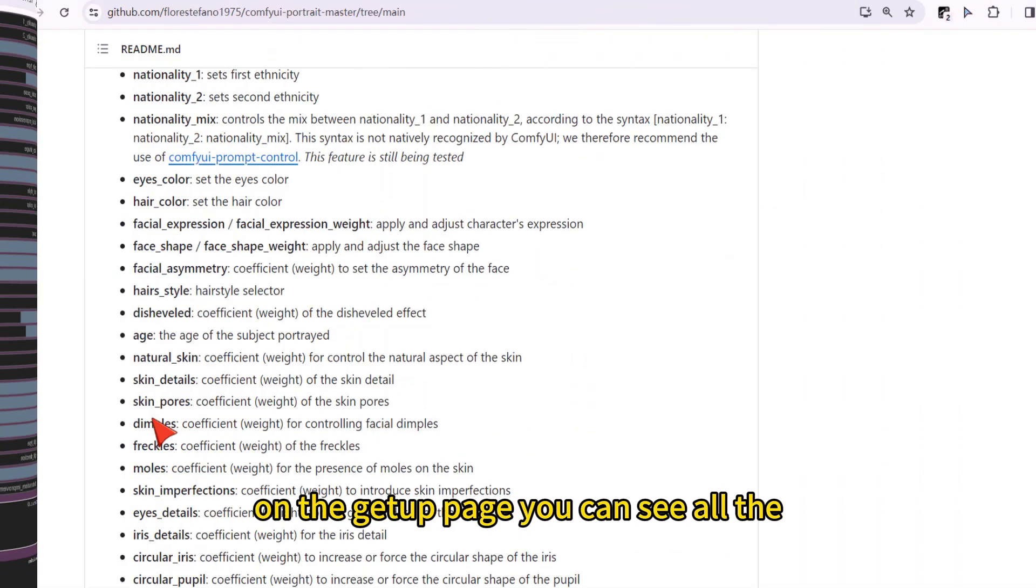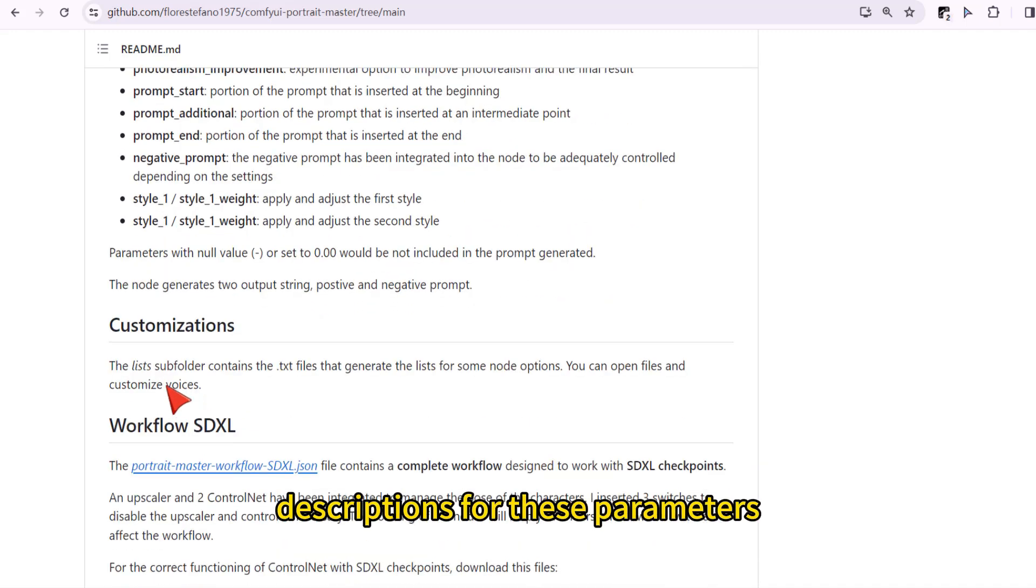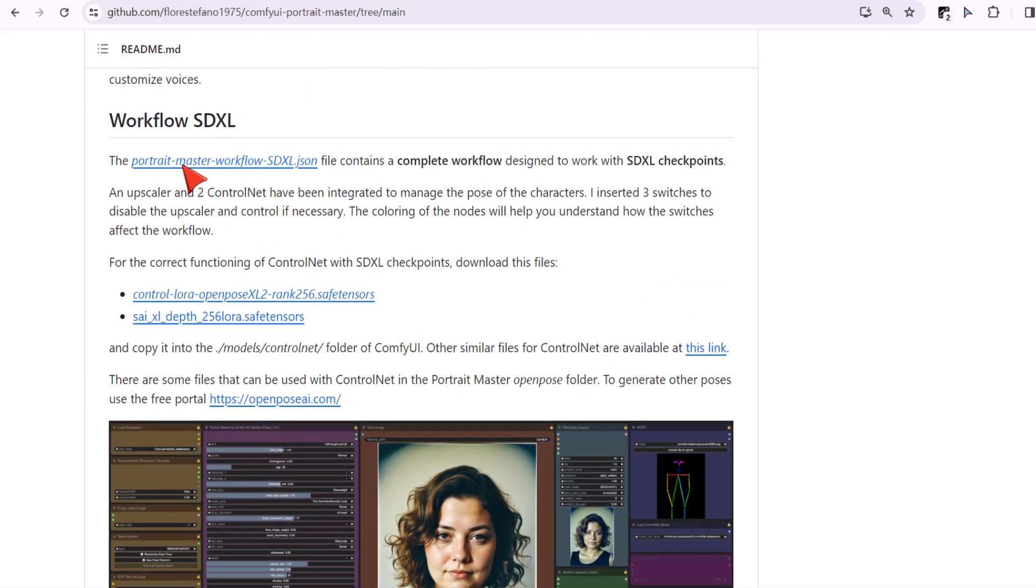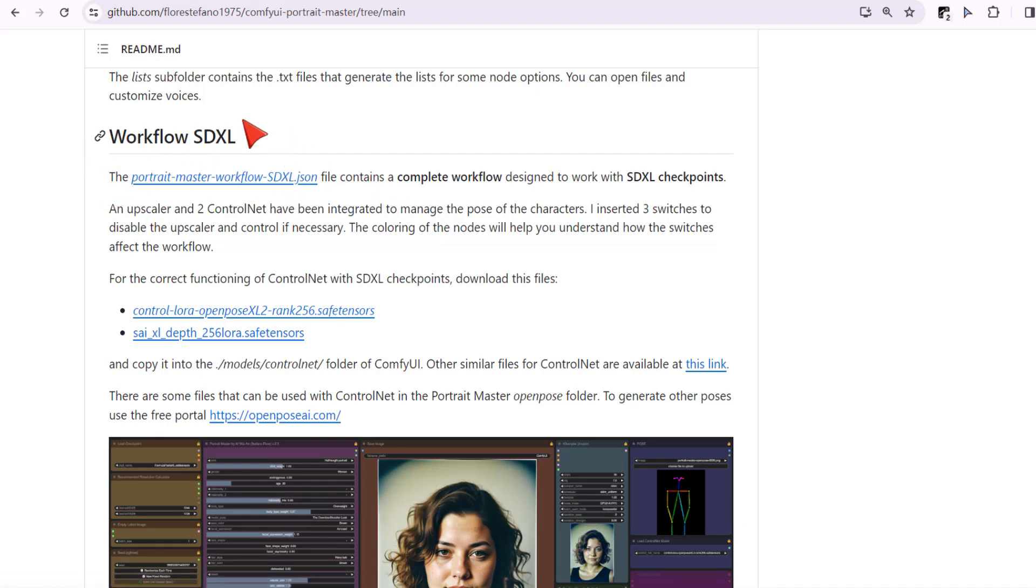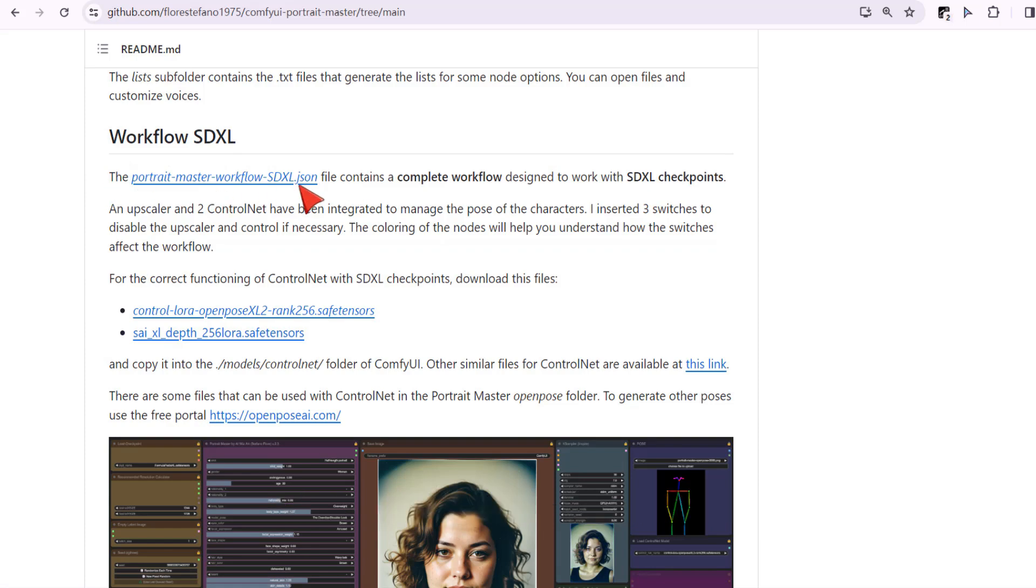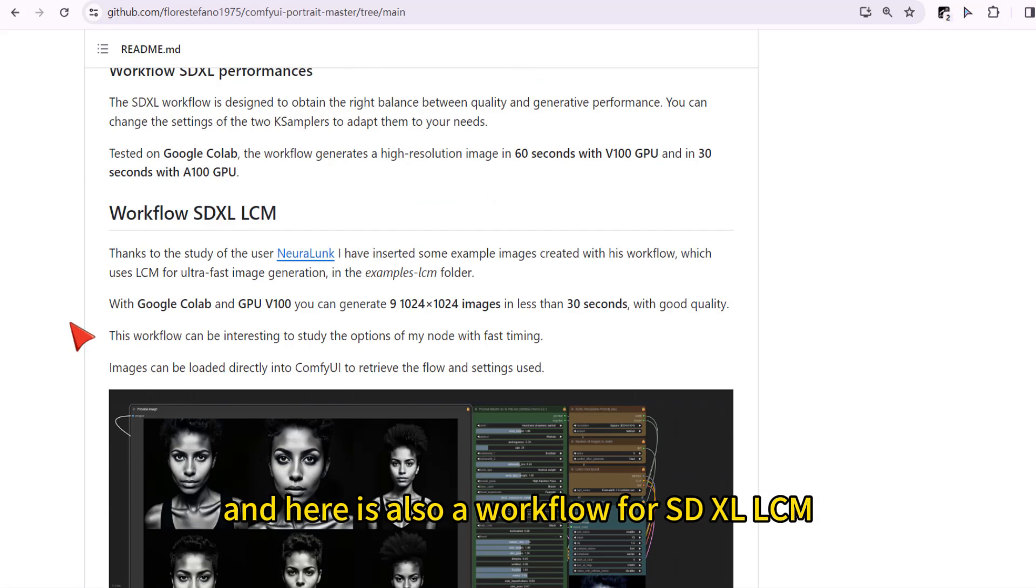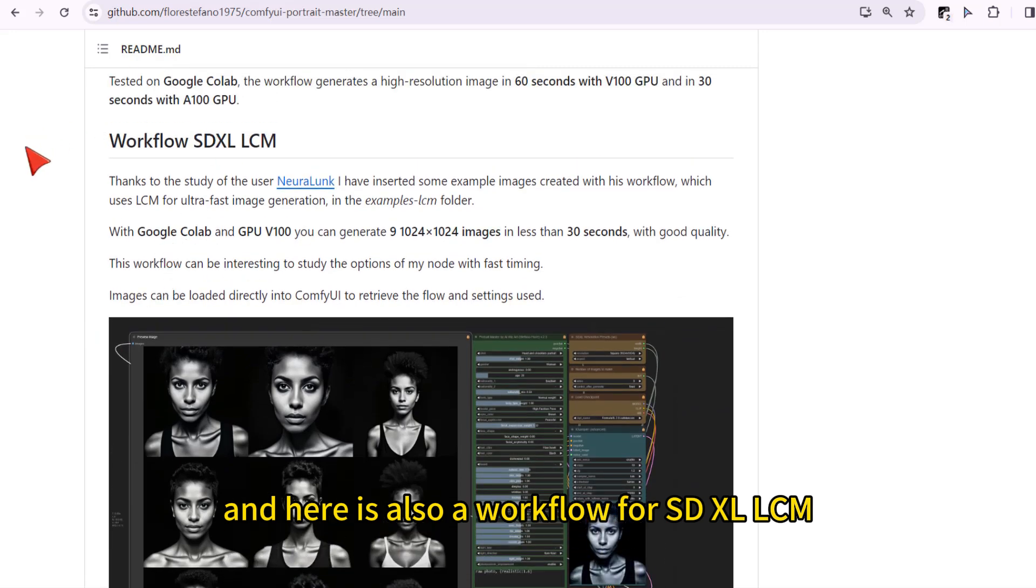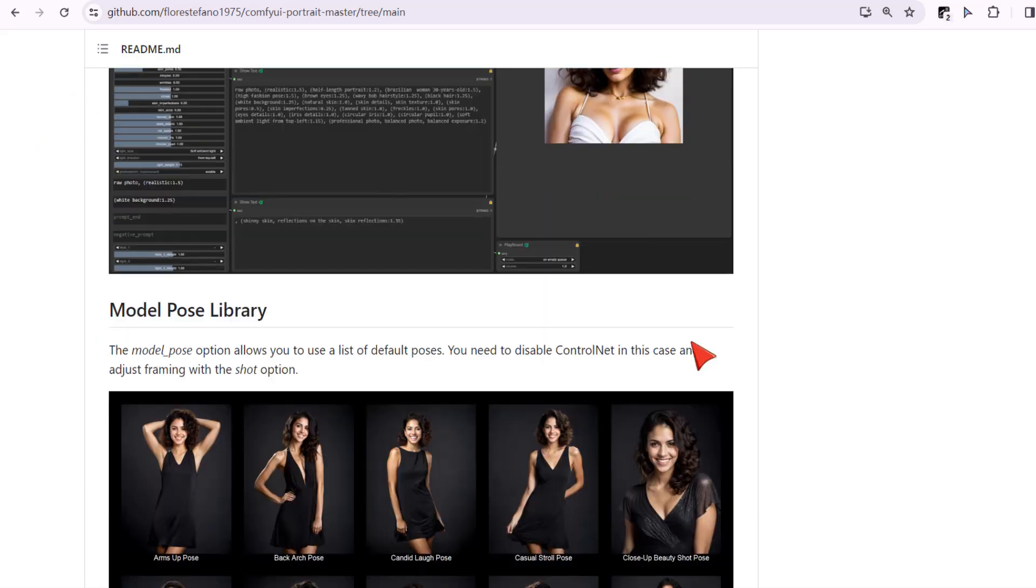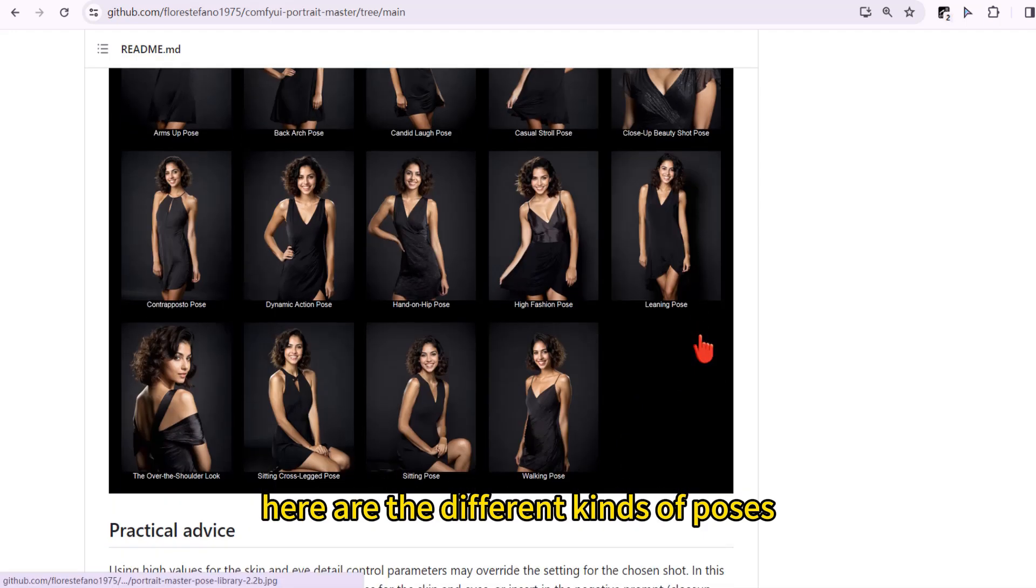On the GitHub page, you can see all the descriptions for this parameters. You can download the workflow what I used just now from this link. And here is also a workflow for SDXL LCM and also for SD 1.5. Here are the different kind of poses.